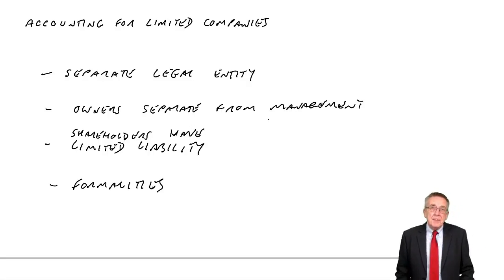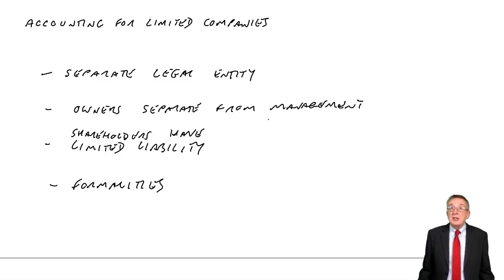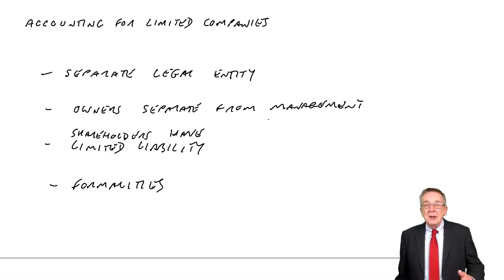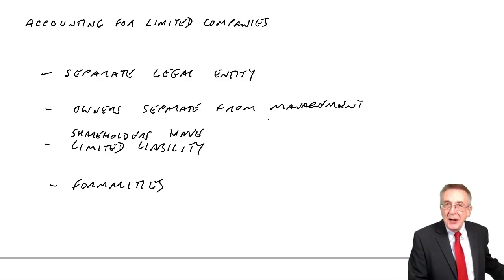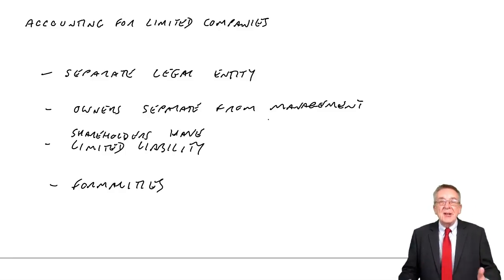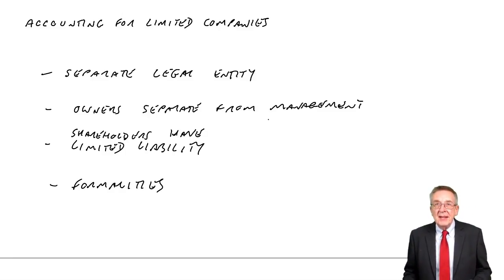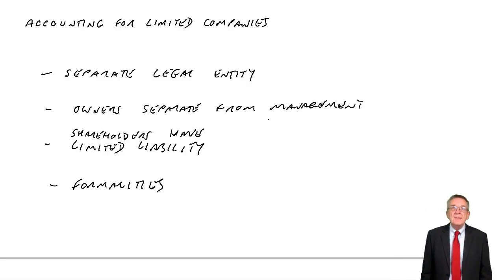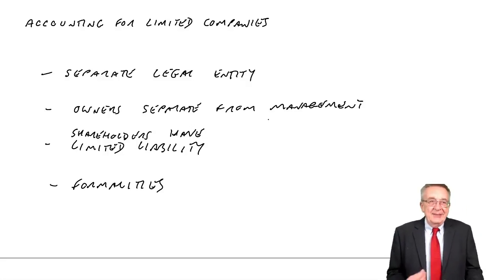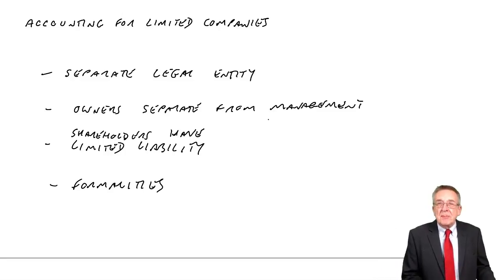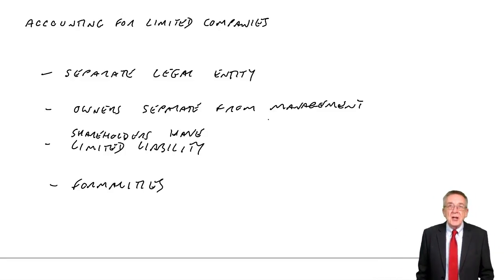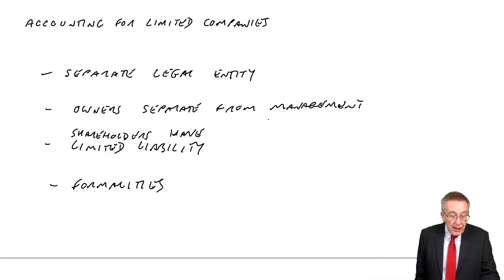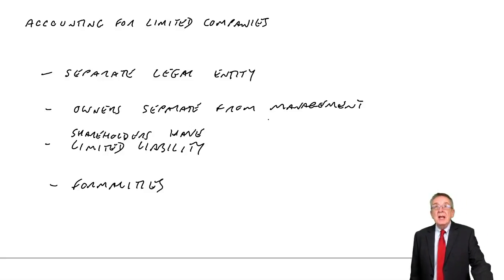With a limited company, it doesn't matter how rich the shareholders are, you can't take the shareholders to court if the company hasn't got enough money to pay you. And so you need to be able to check that the company is profitable, has got cash and so on. And so there are many more formalities.